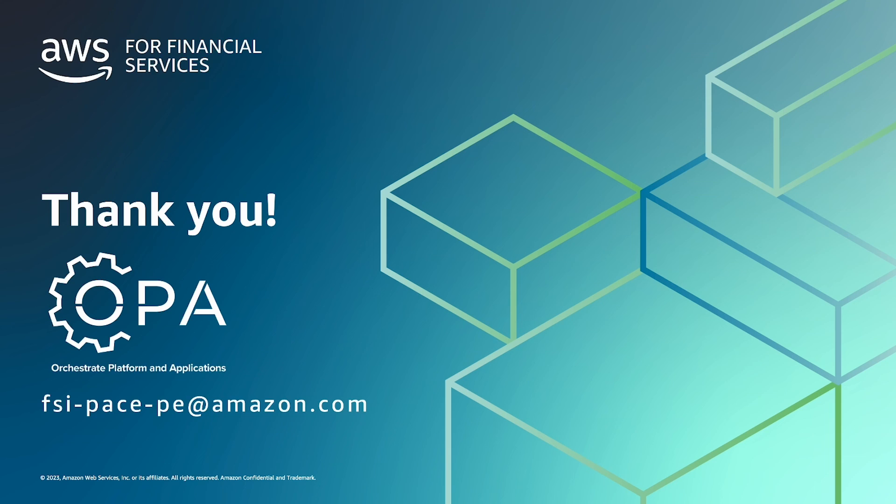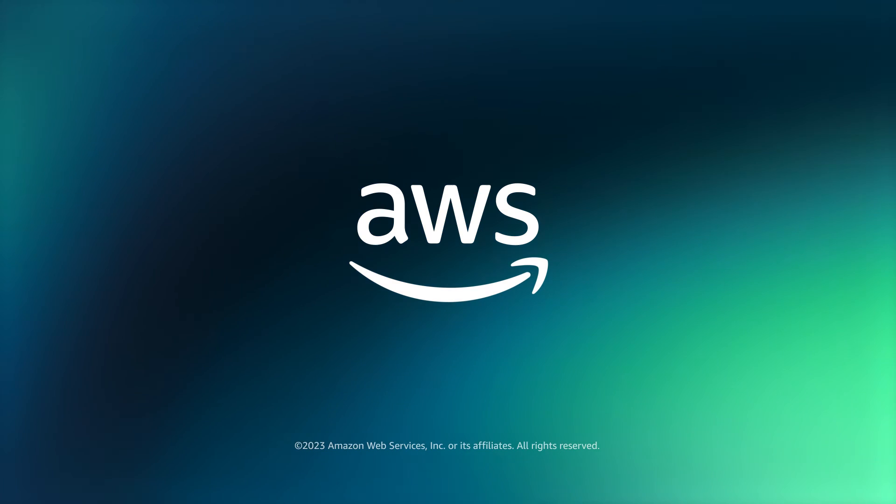Thank you for watching this video on OPA for Serverless Application Developers. Stay tuned for the next video in our series.